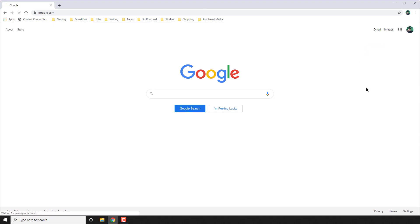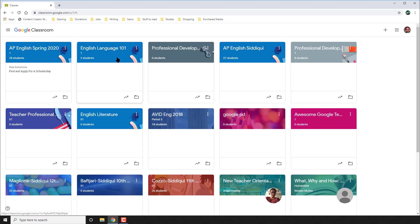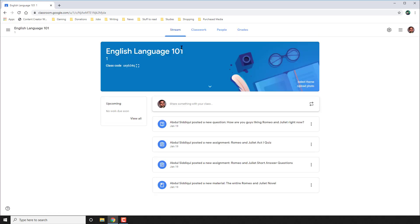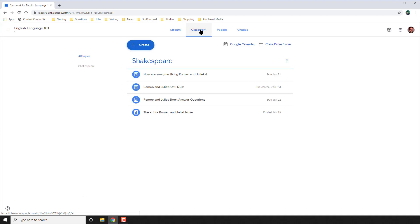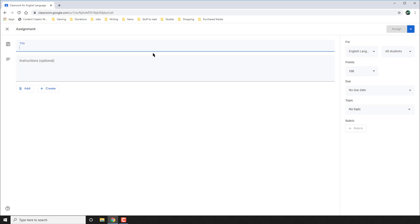Begin by going to google.com and signing in to your teacher account. On the top right, click Classroom to get started with Google Classroom. Click on the class for which you wish to create the rubric and the assignment. In the top panel, go to Classwork and click on Create. Under this section, you're going to create an assignment.